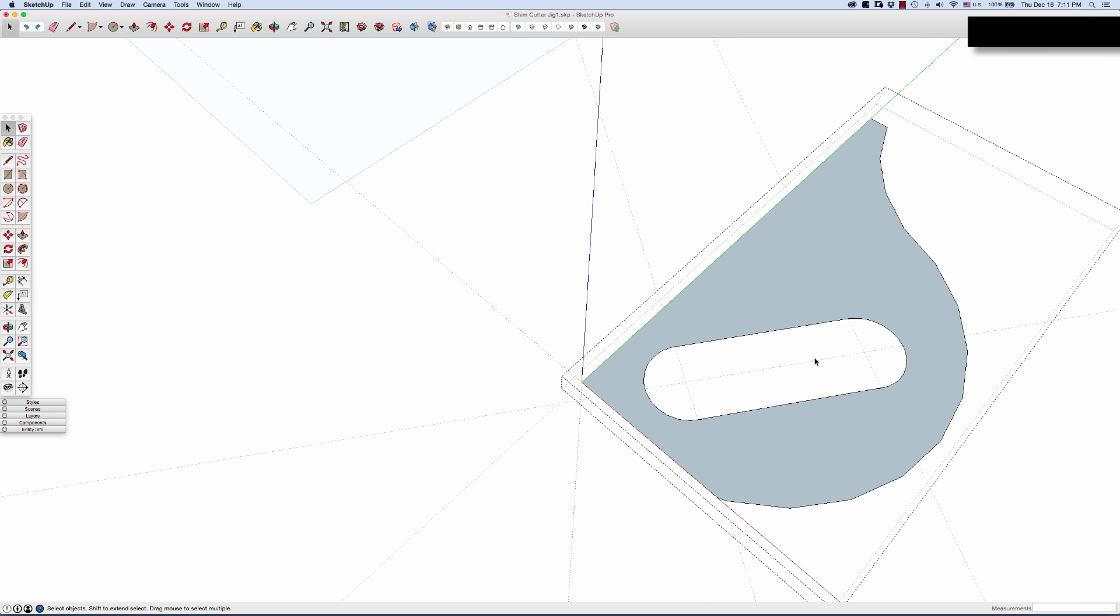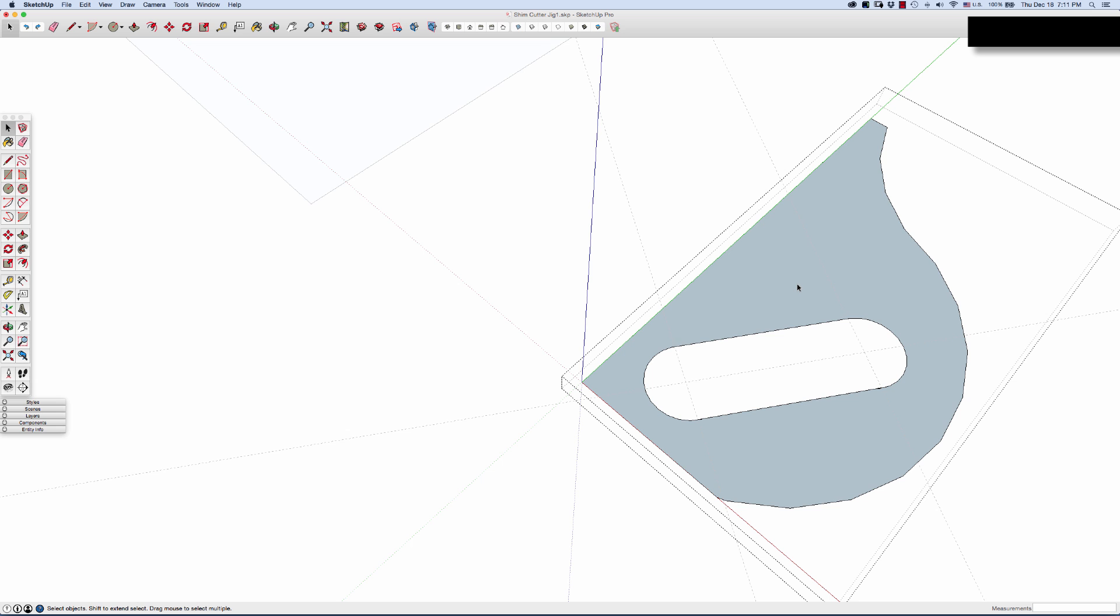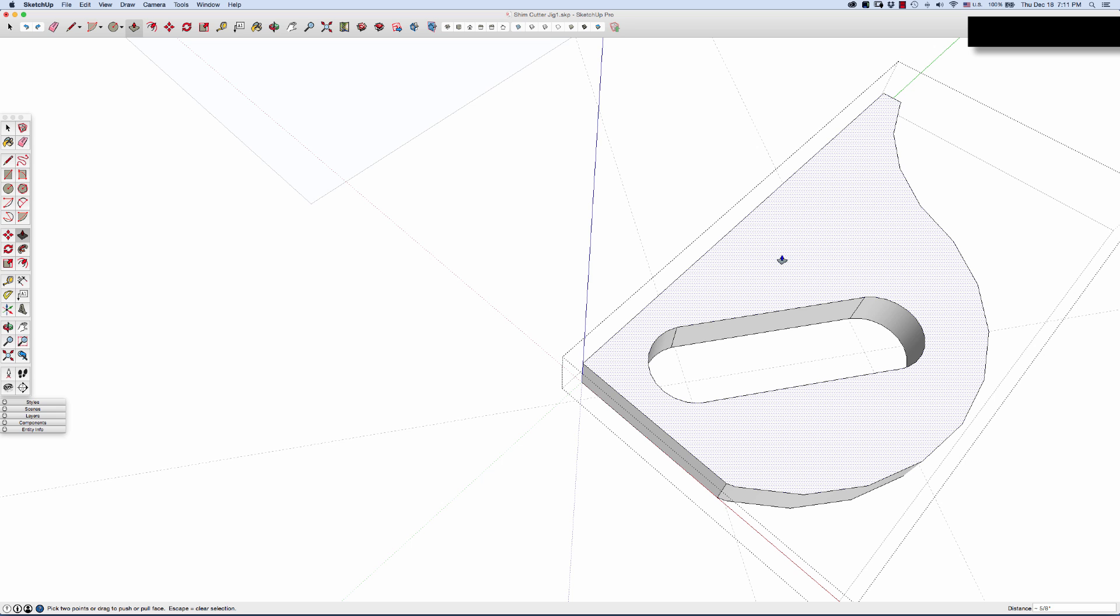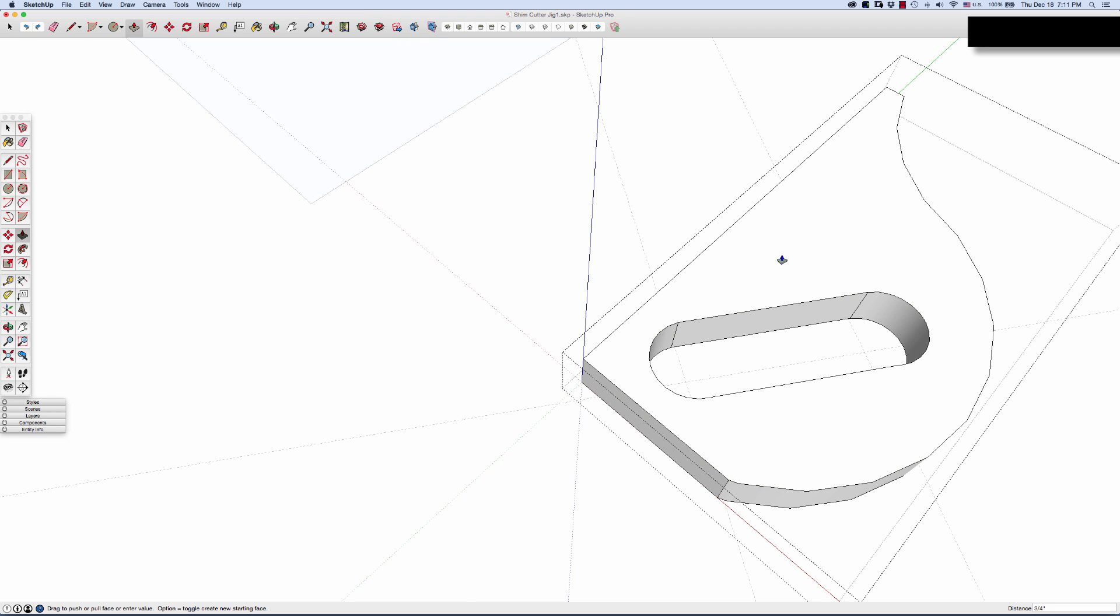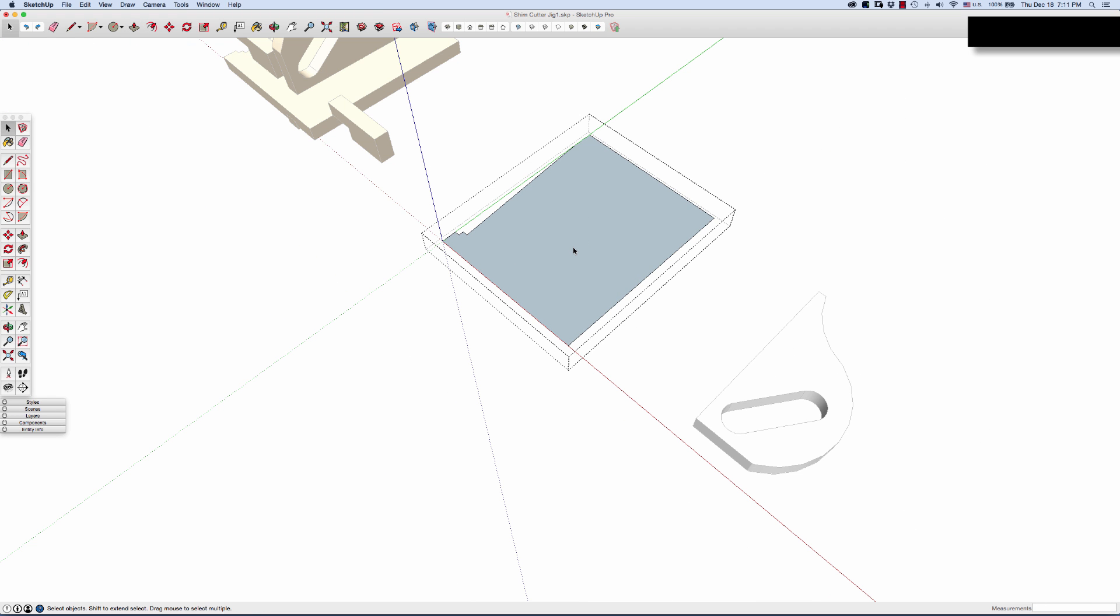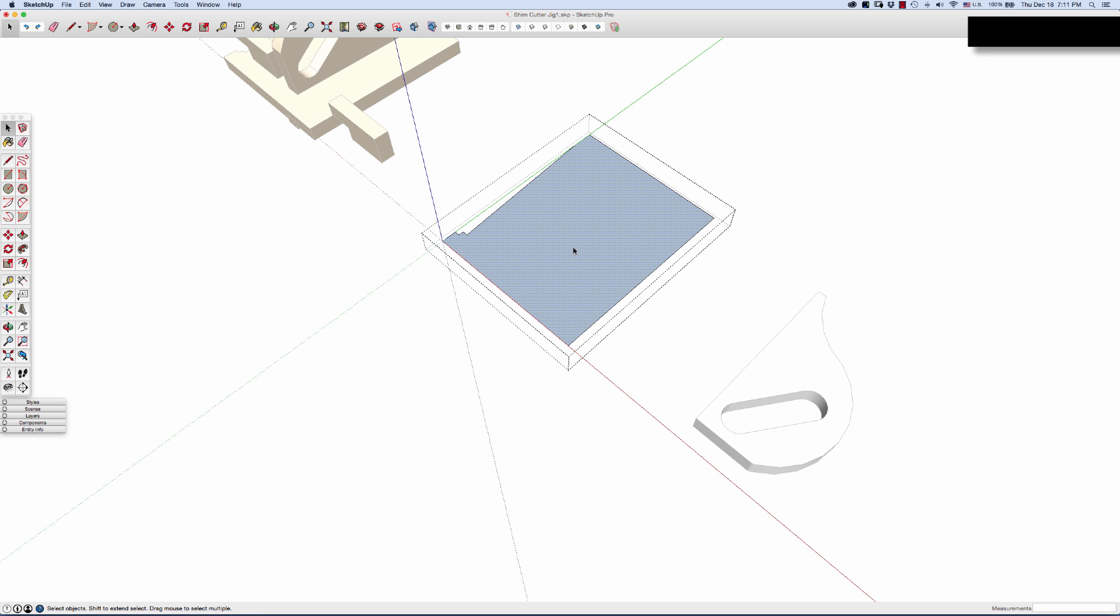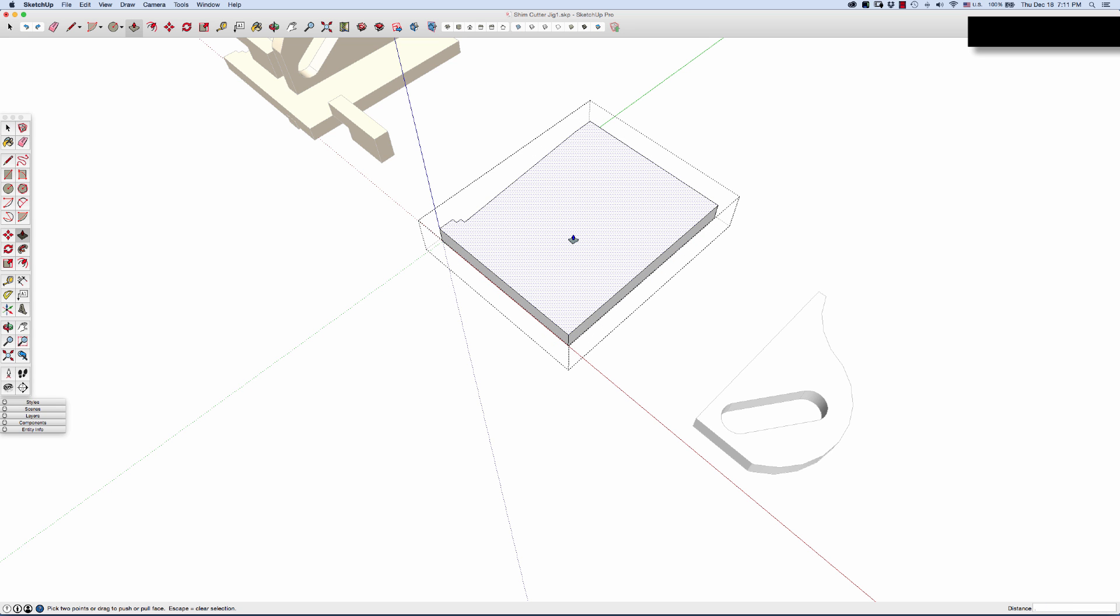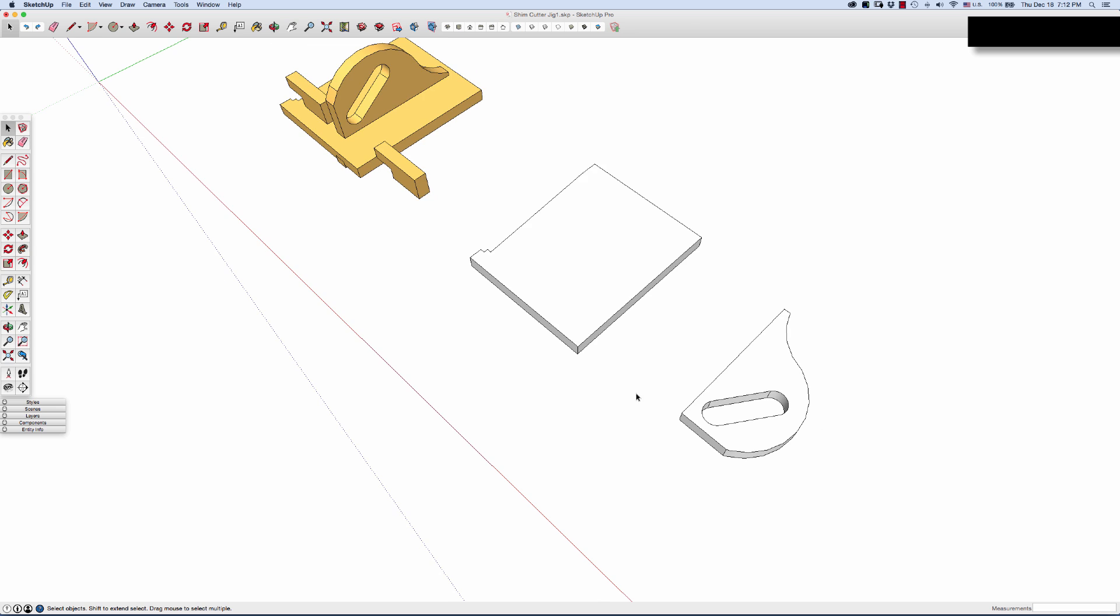Now that I have it the way I want it, I will double click on it, get in the group again. I'm clicking on the surface, P for push pull, come up 0.75, enter. The base, I'll go ahead and bring it up into three quarters. So, double click, click again on surface, P key, come up 0.75, enter.